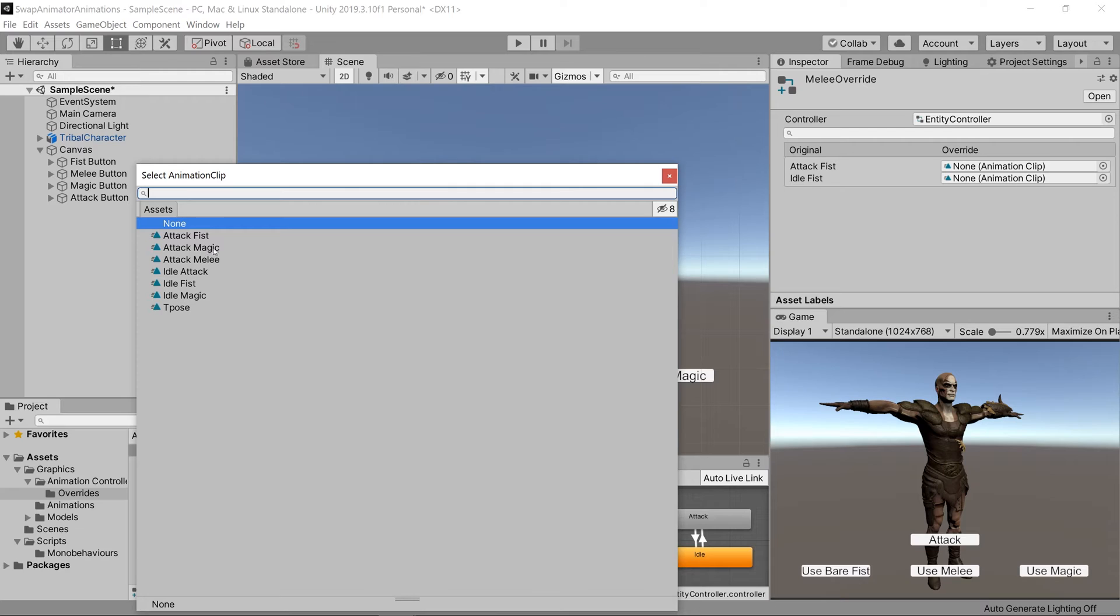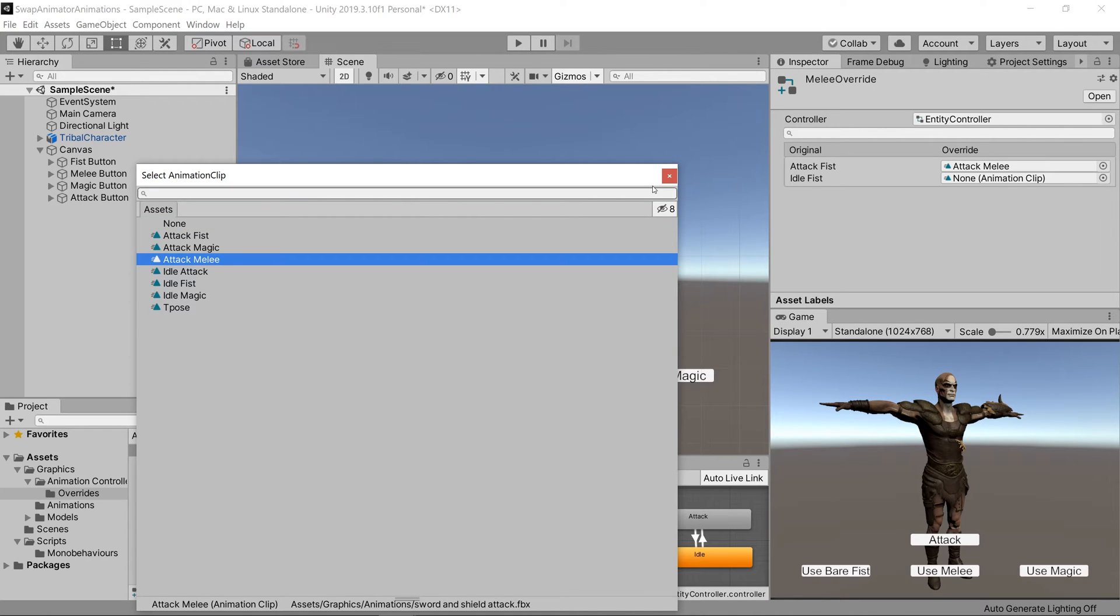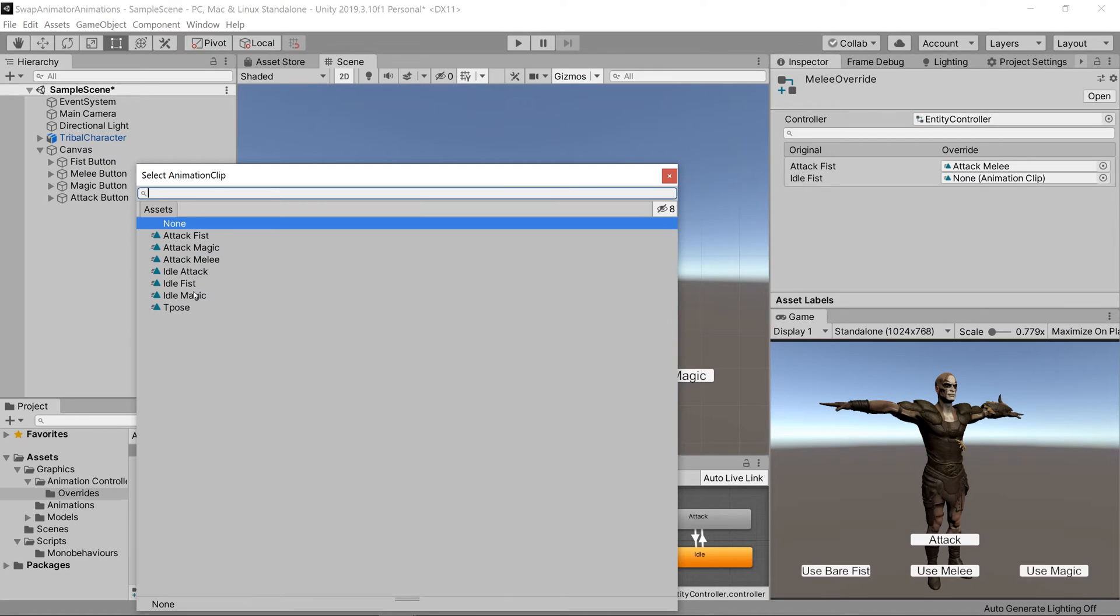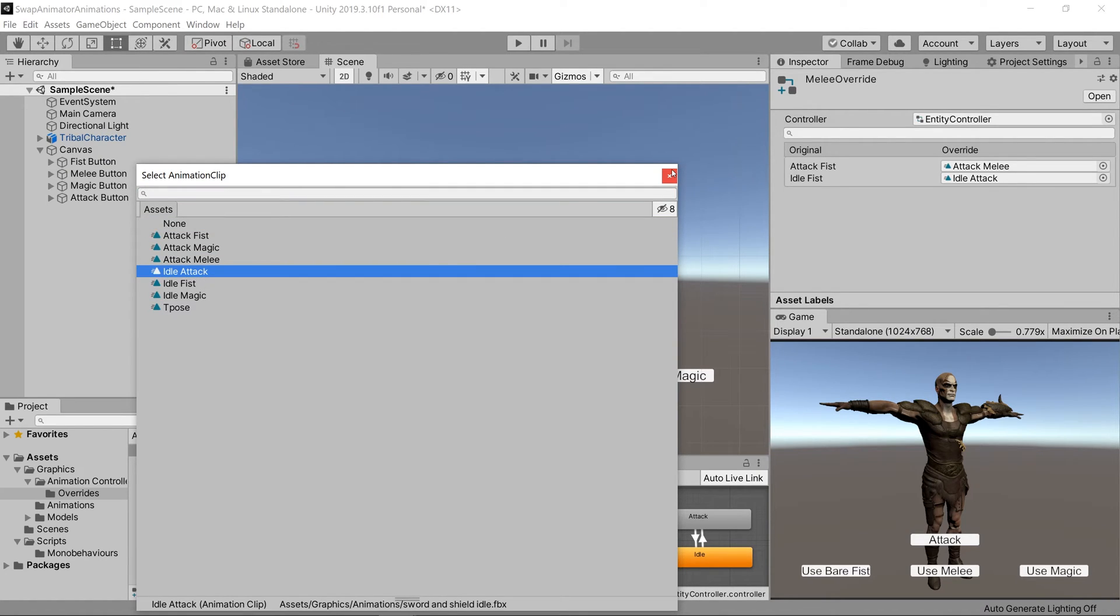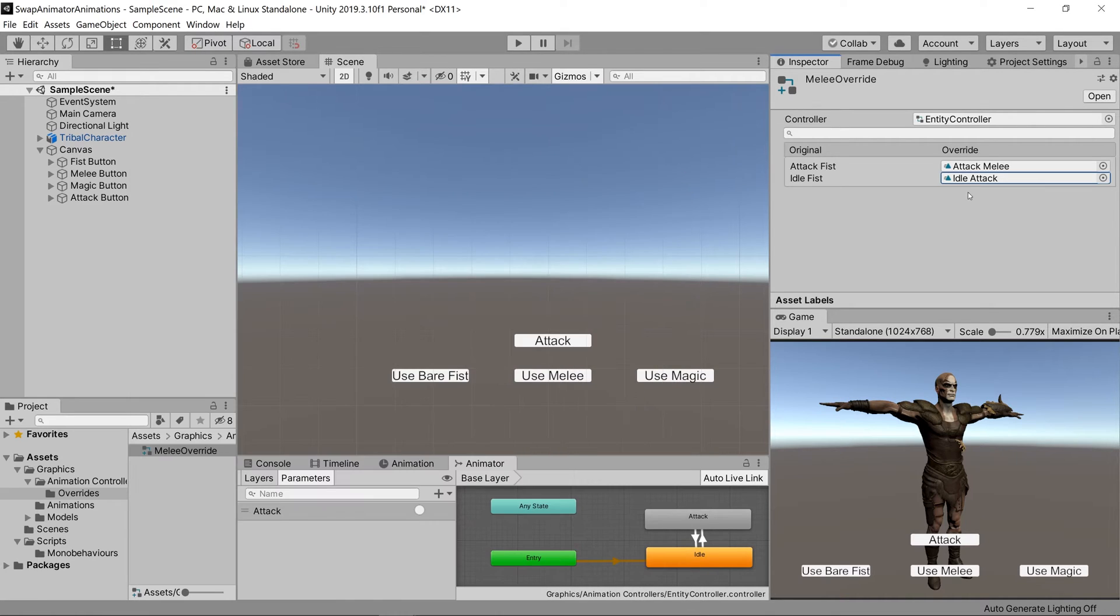So for attack fist melee override, we'll say attack melee. Then for the idle fist for the melee override, we'll say idle melee, which currently is called idle attack, so let's go ahead and fix that to say idle melee so our naming is consistent.